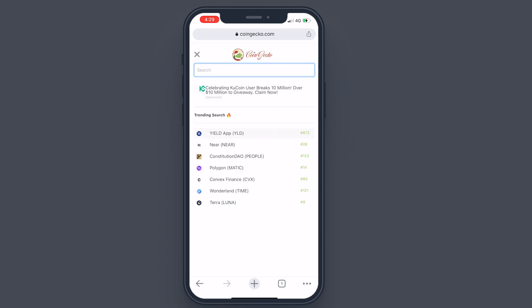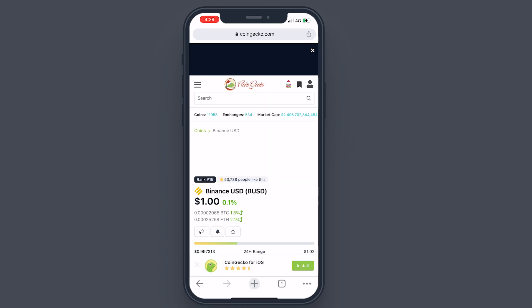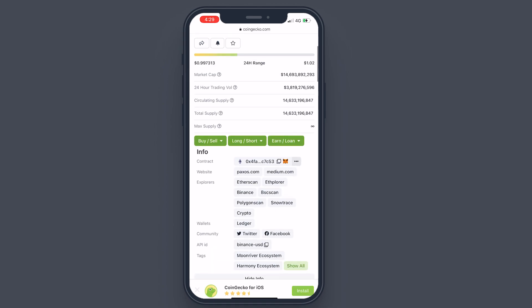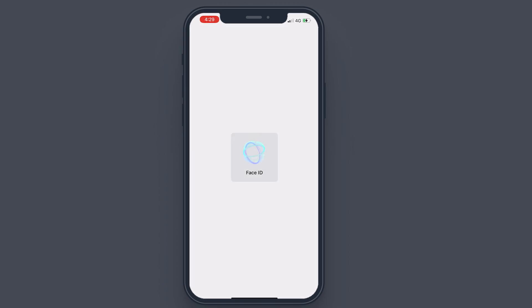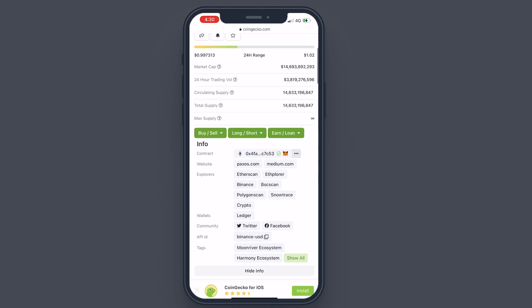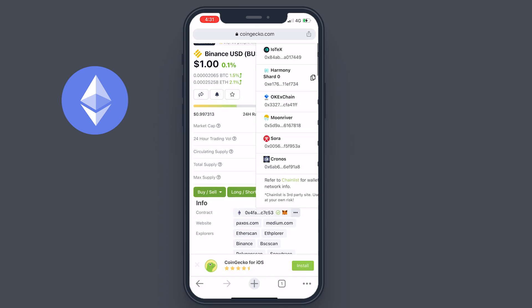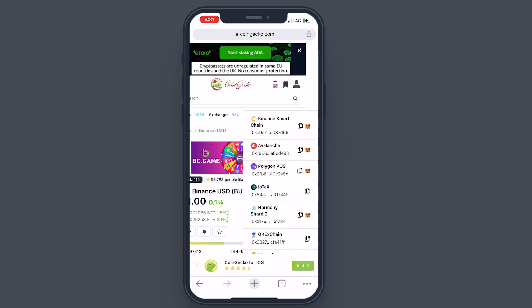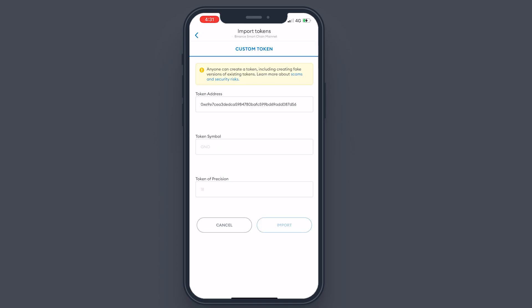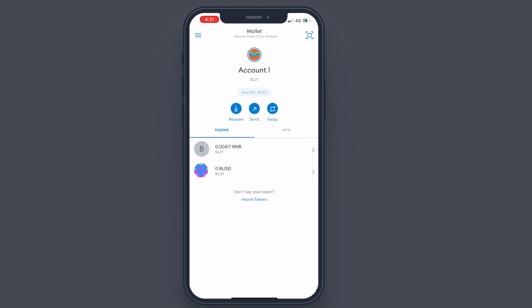For example, I'm going to add BUSD. Go to CoinGecko or CoinMarketCap and search for BUSD. Scroll down, tap 'Show Info,' and as you can see the contract address — tap on that to copy it. Go back to MetaMask, tap 'Import Tokens,' paste the token address. You need to make sure you are using the Binance Smart Chain address — not the Ethereum one. Once you tap the correct address, it will be detected. Tap 'Import,' and if you have some BUSD it will show there.